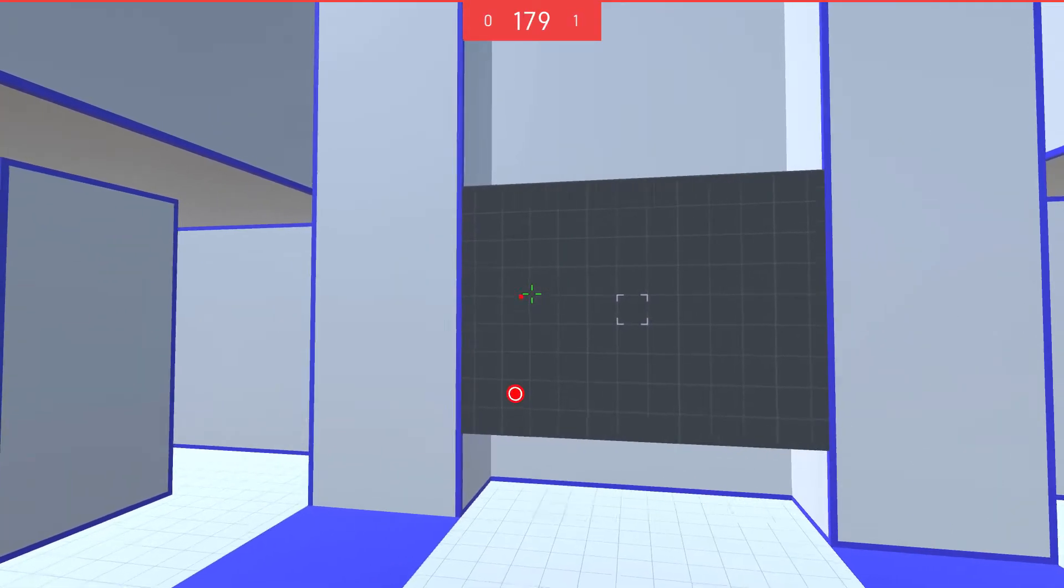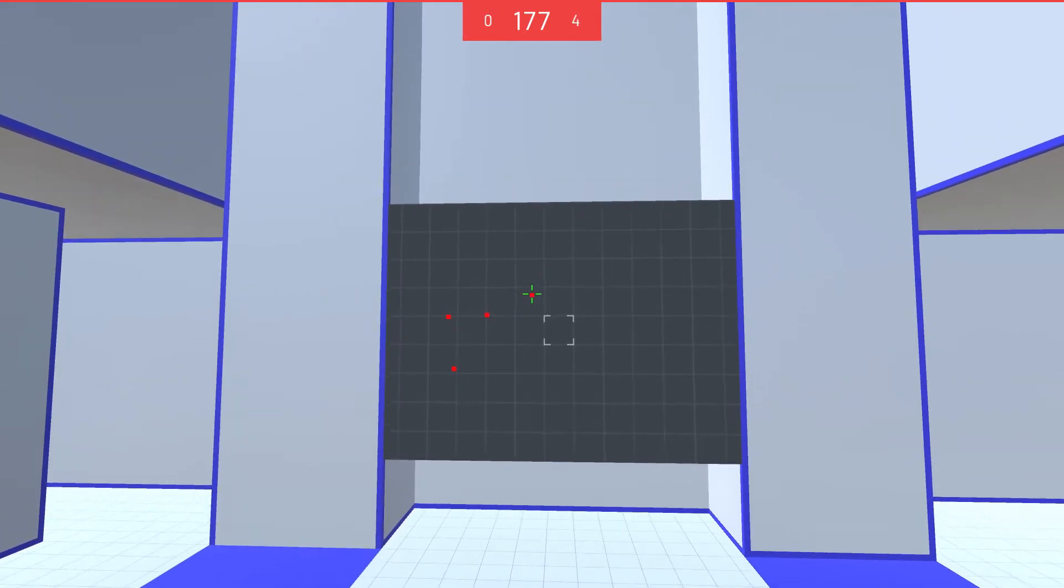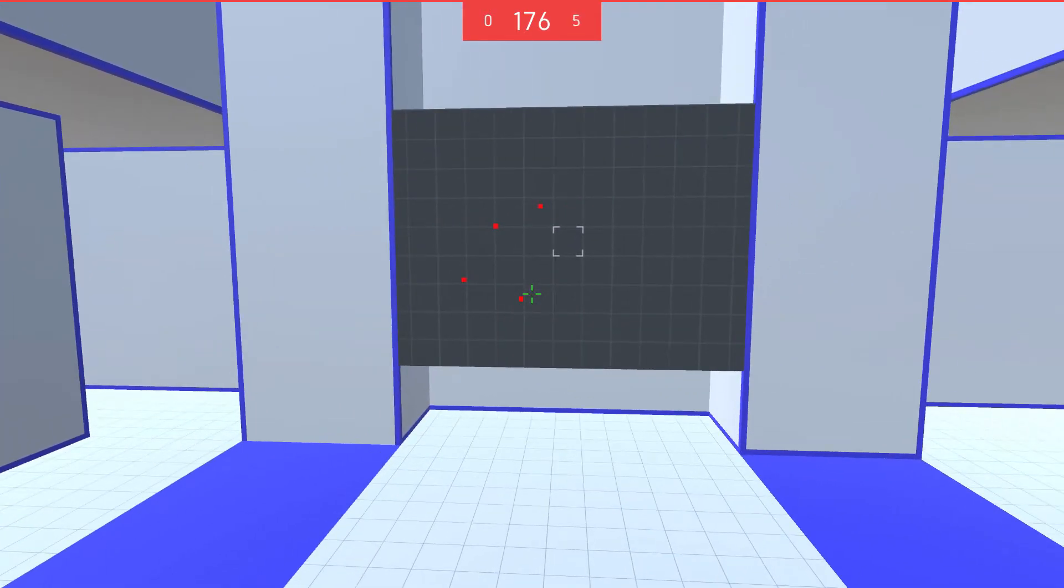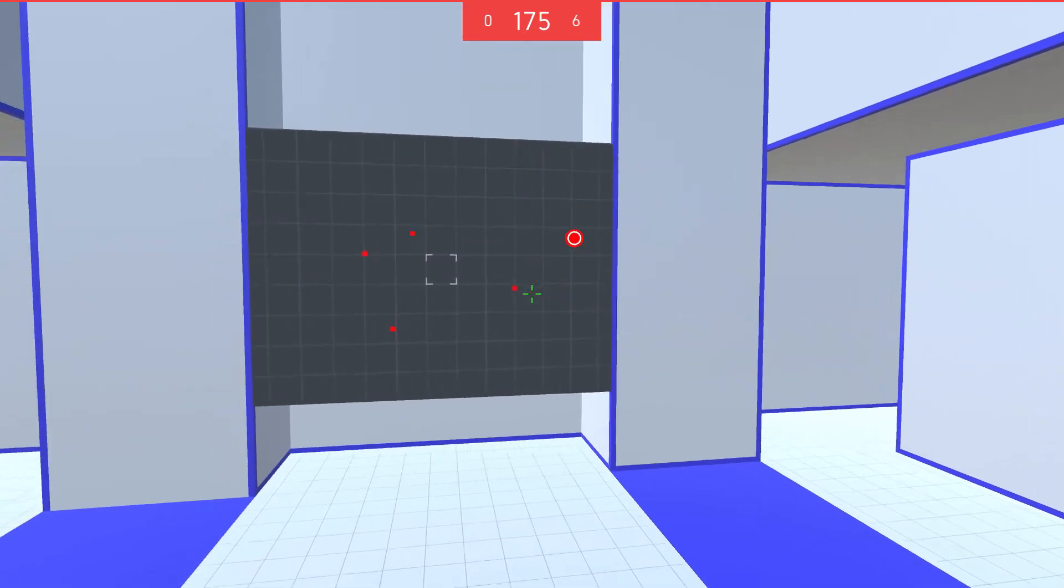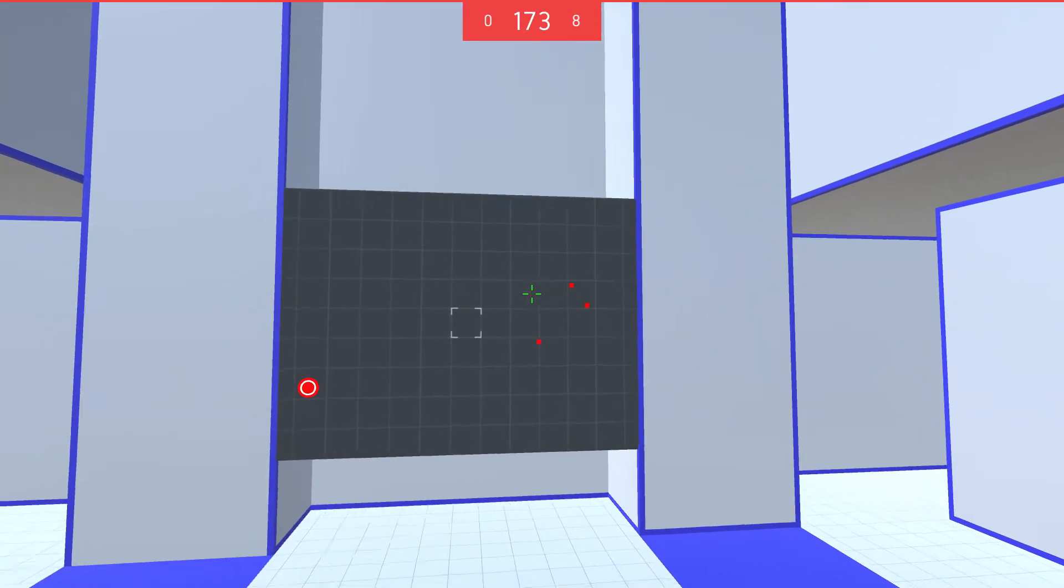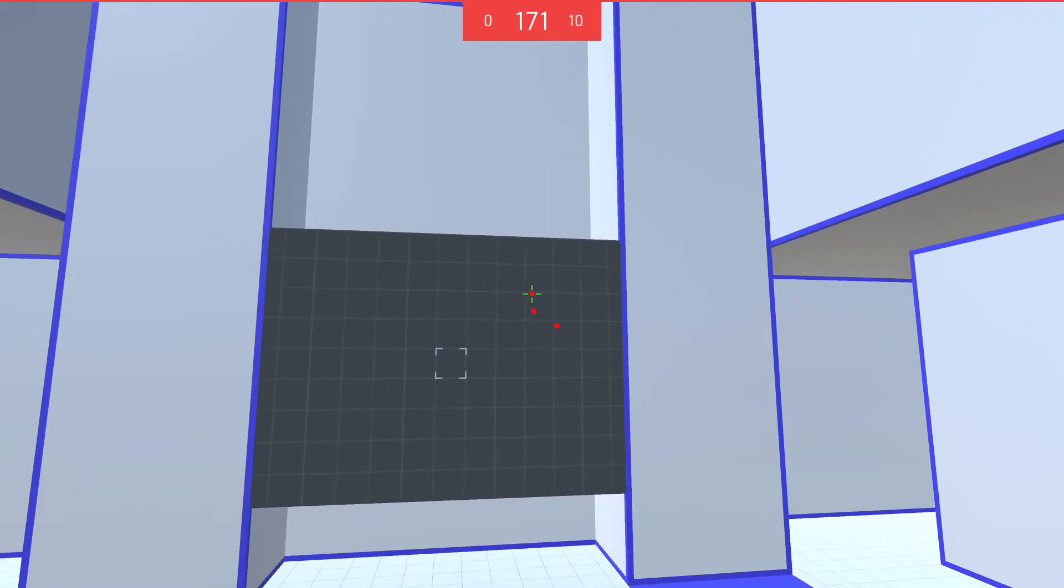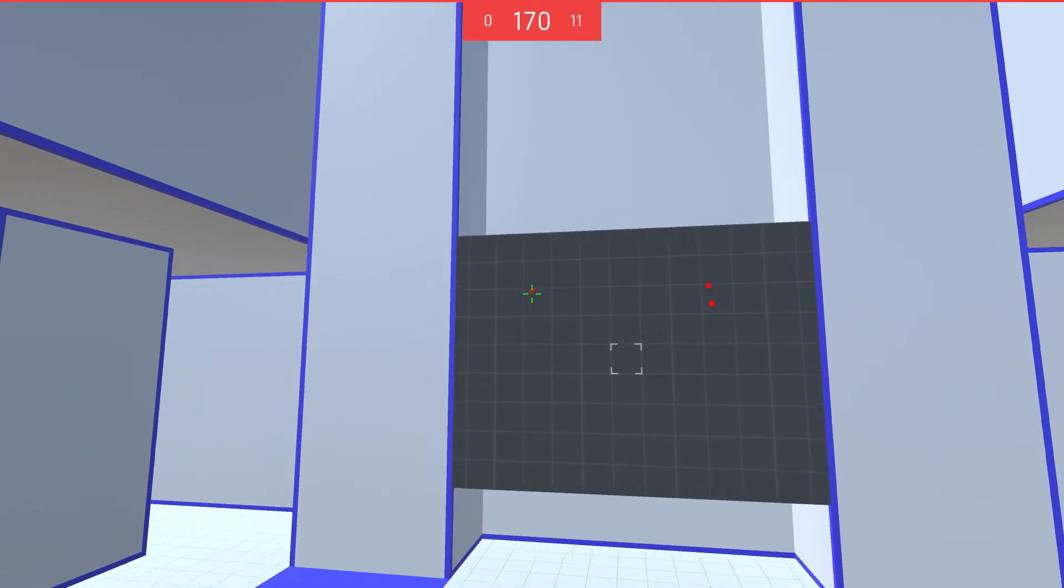And finally, this is reflex training. We're supposed to do this very quickly. My reflexes aren't that good. Perhaps I've actually used a different mouse.